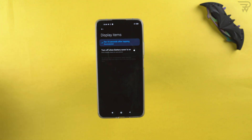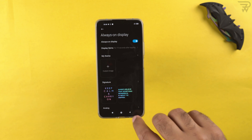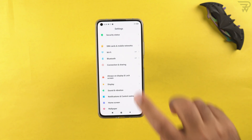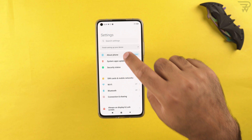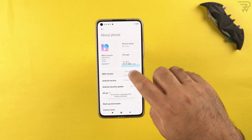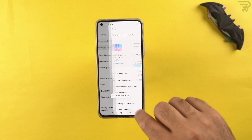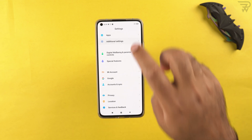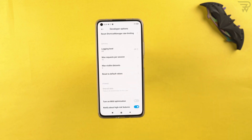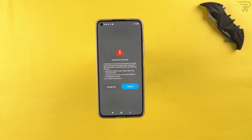Unlike Samsung smartphones where the always-on display stays on permanently, here it doesn't stick on its own. If you want it on all the time, you need to turn off MIUI optimization. To do that, go to 'about phone,' tap the MIUI version 7 to 10 times to enable developer options, then go to additional settings, developer options, and turn off MIUI optimization.